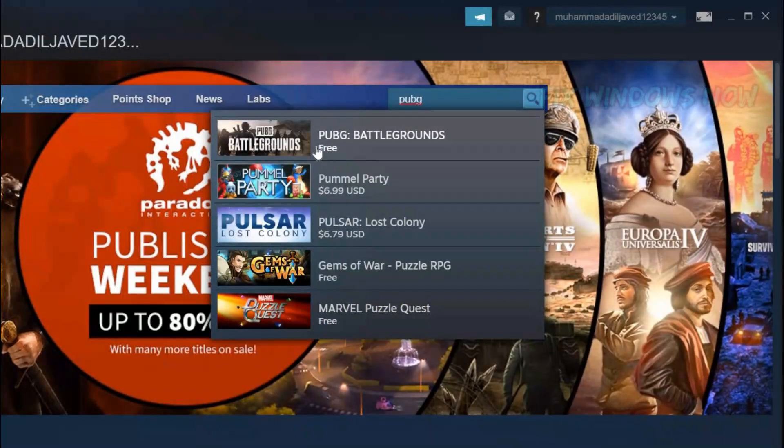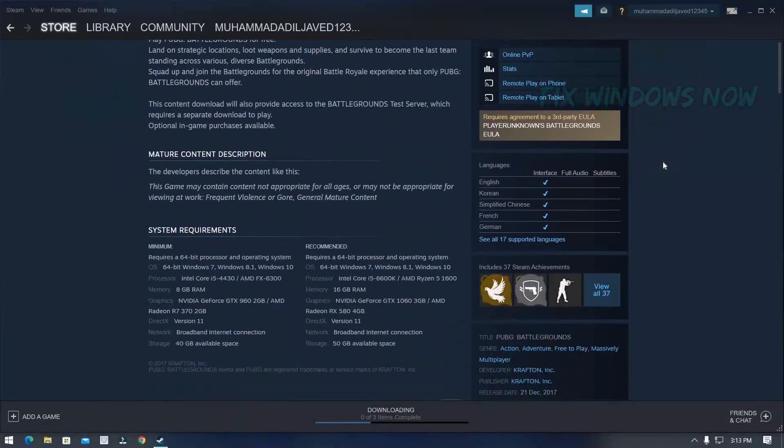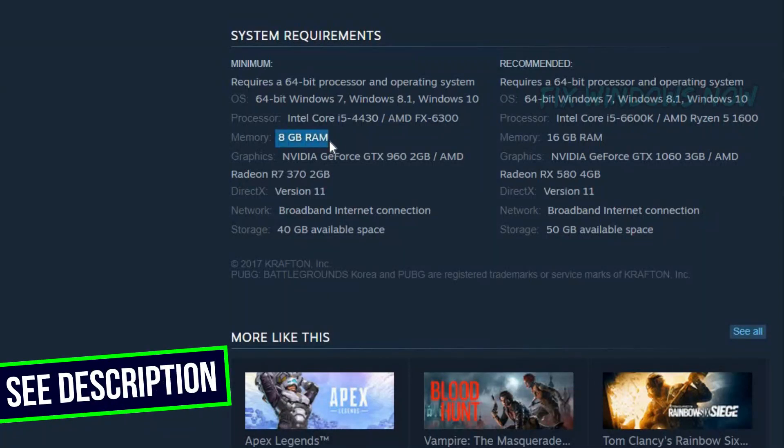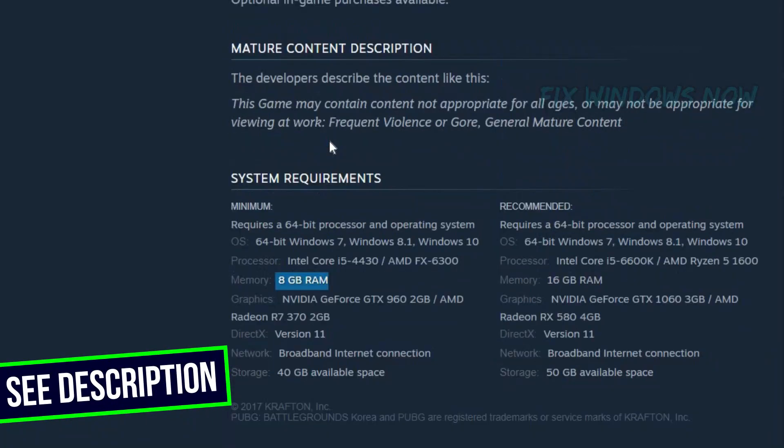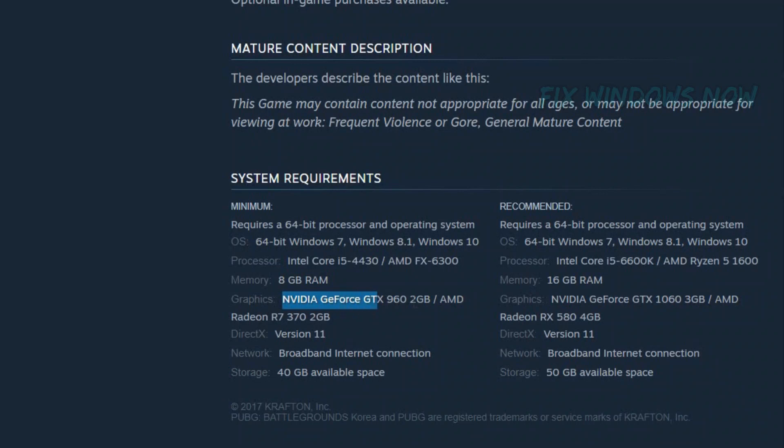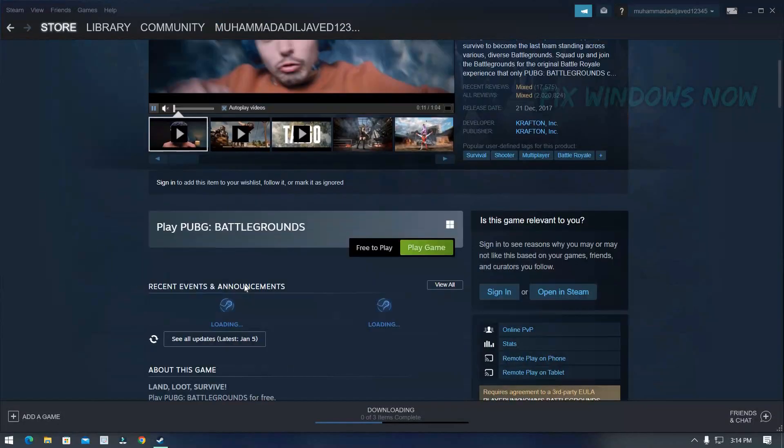As you can see, it's totally free to download. Check out the minimum requirements. You need 8GB RAM and 2GB video card, and 40GB of free disk space.